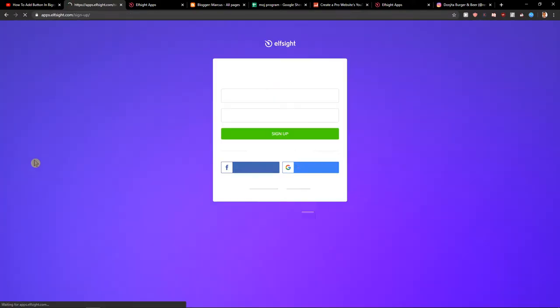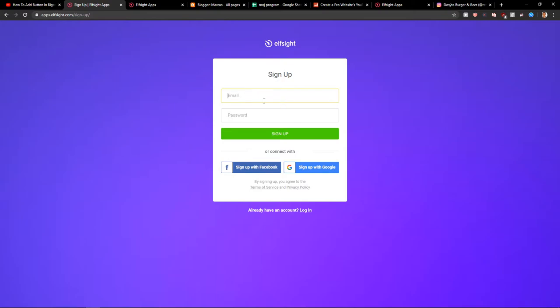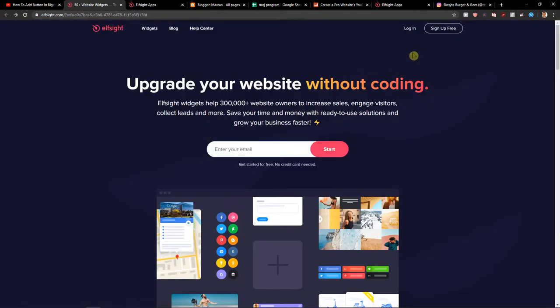Click sign up free. When you have it, you want to sign up with Google or Facebook. It's really up to you or email. Then just click login.